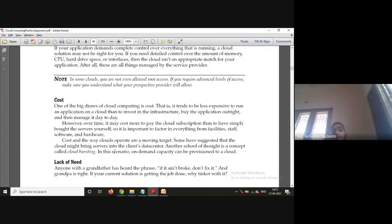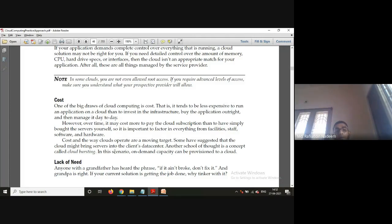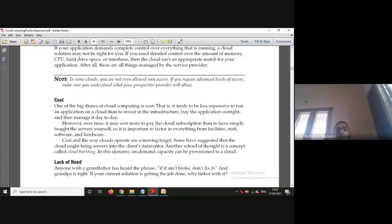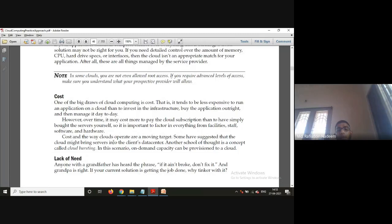Cost is one of the biggest factors in cloud computing. If you are having an infrastructure that you buy and maintain yourself at a lesser cost than going to a cloud vendor, then you need not go for it. In the long run, if it is getting costlier for you, why move to the cloud? The cost in the way cloud operates is a moving target. Some have suggested that cloud might bring servers into clients' data centers, but whatever the case, you need to think about cost while moving towards the cloud.